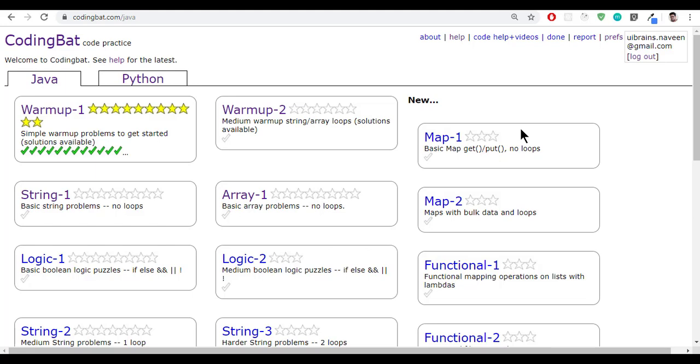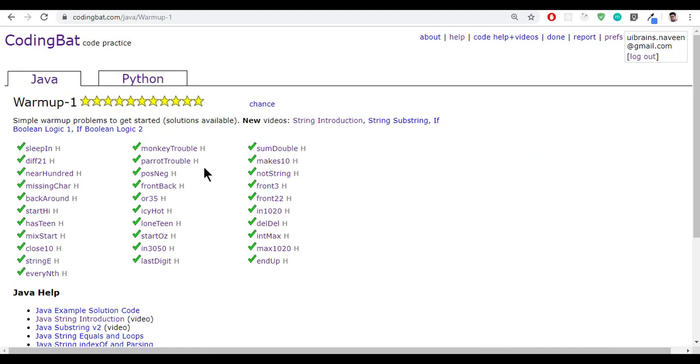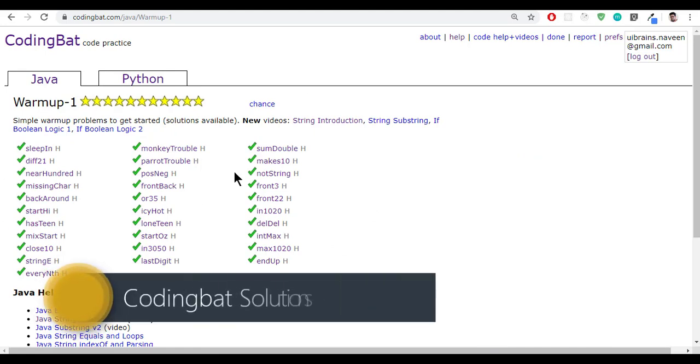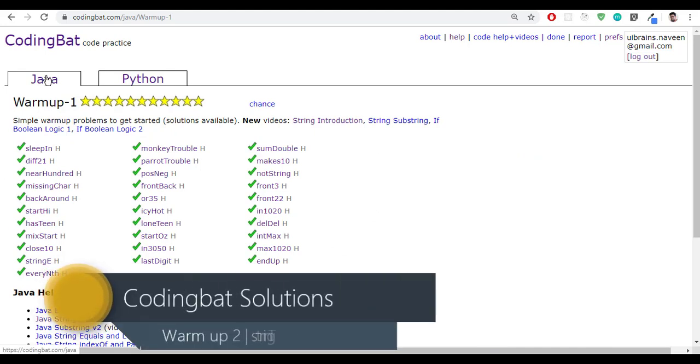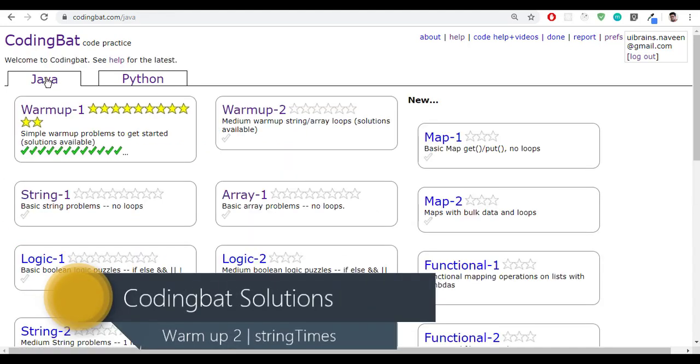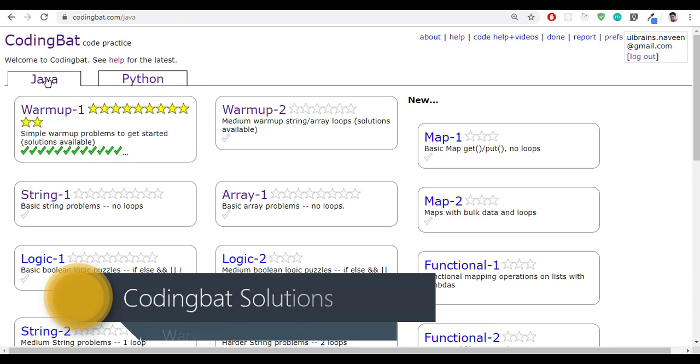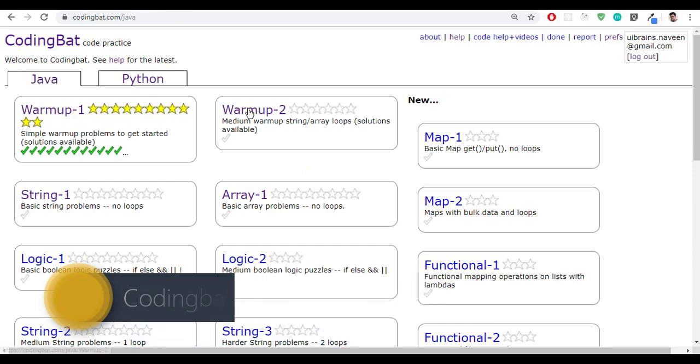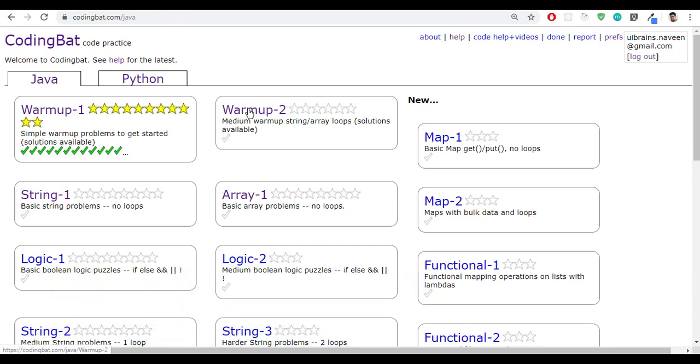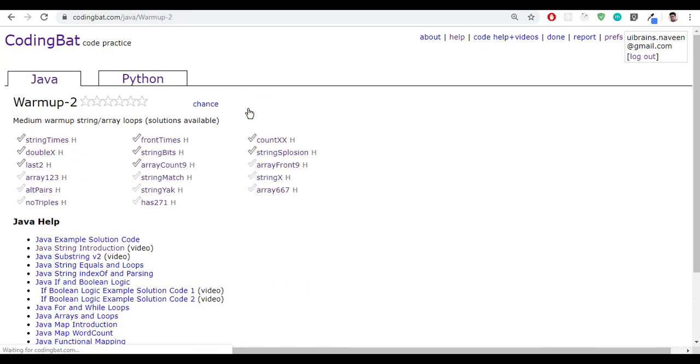Hello everyone, welcome to UI Brains and this is Naveen. In the last video we saw the last solution of Warmup-1. We've already finished Warmup-1 and now my plan is to start Warmup-2. Let me click on this Warmup-2. In this we have several questions. Now let's start with the first question.